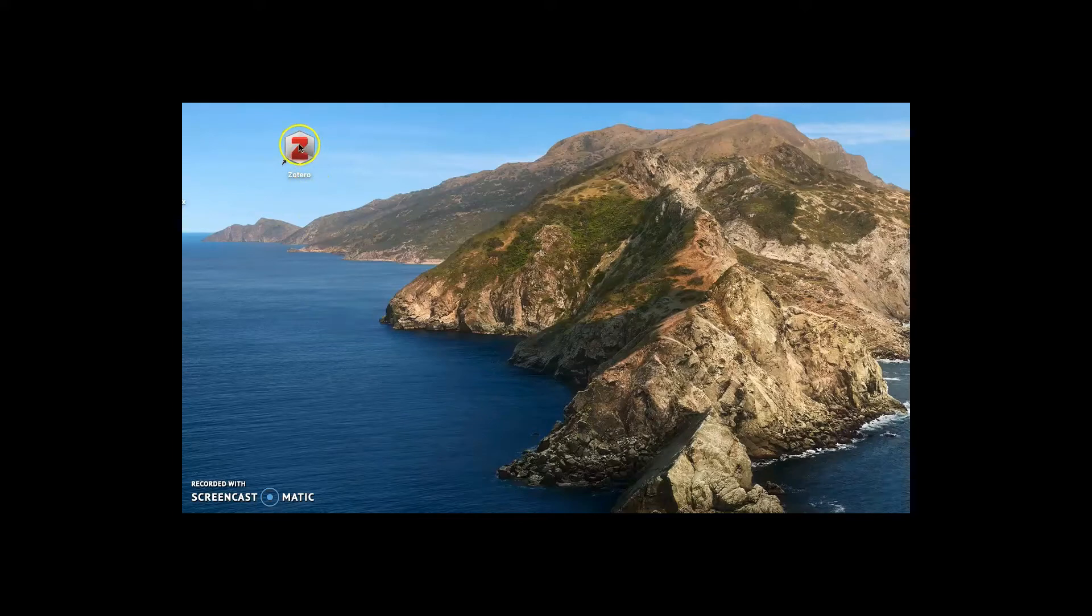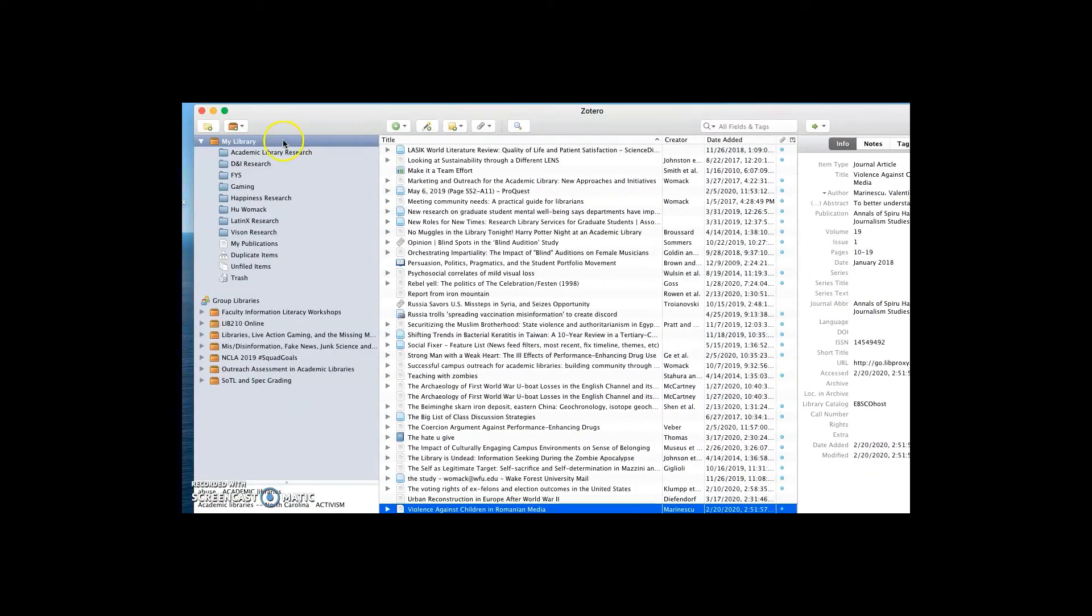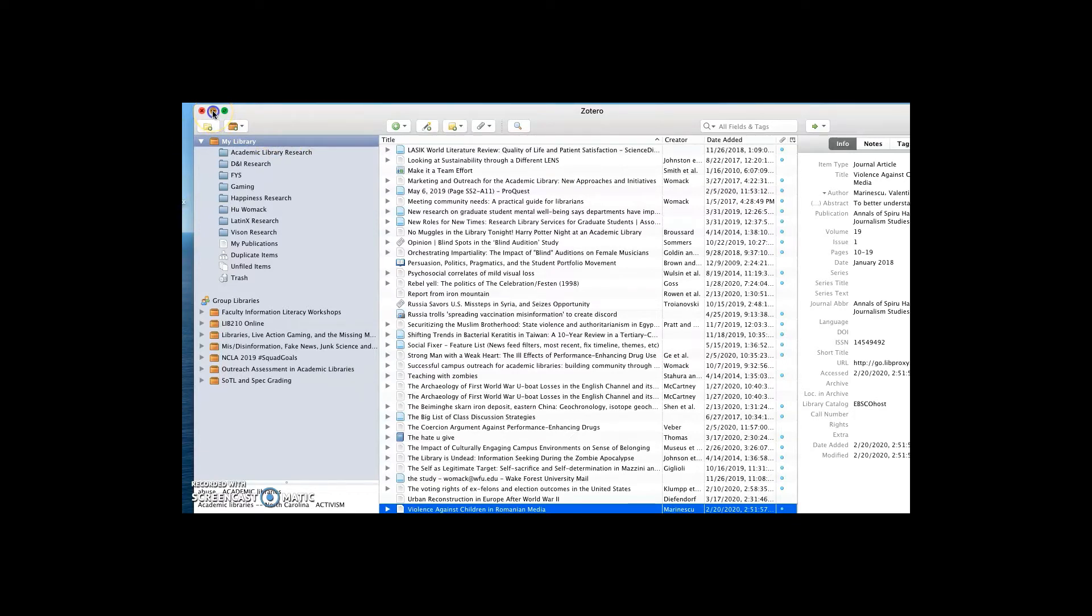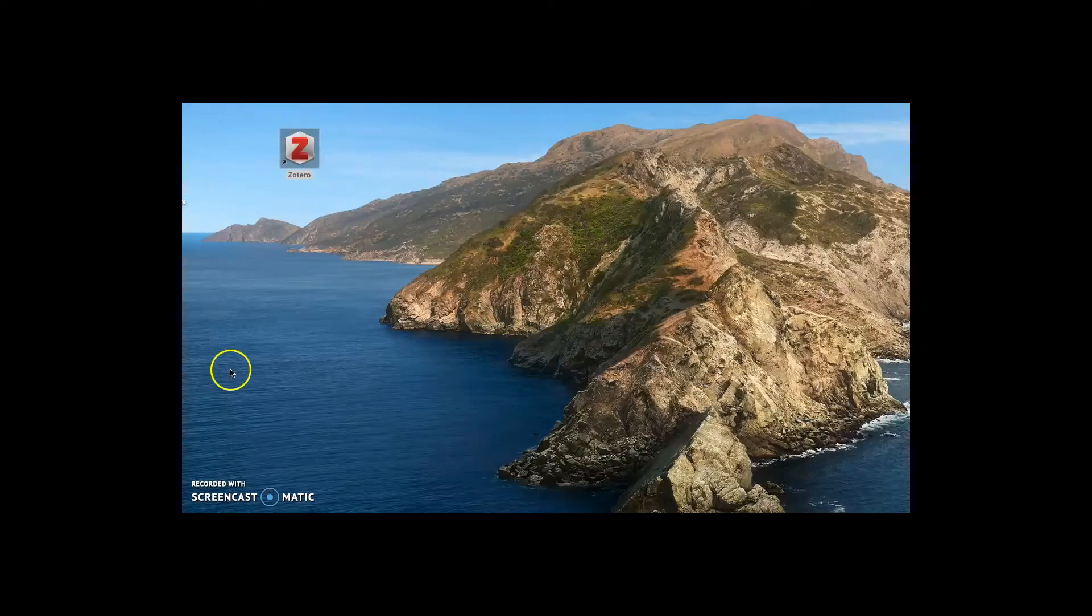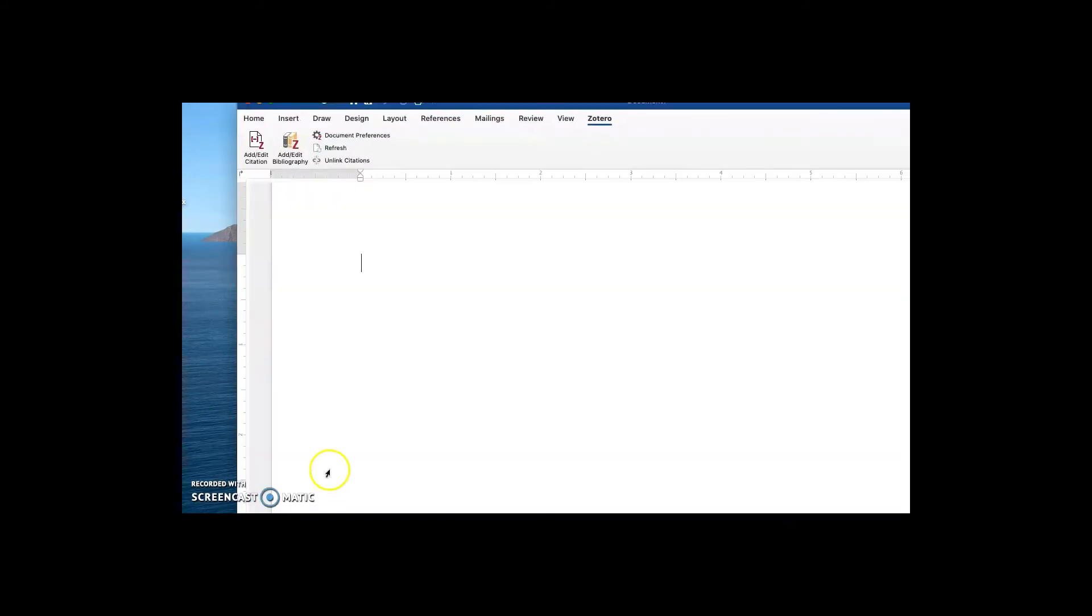So to begin, we're going to open up Zotero. Zotero needs to be open before we can use it in Microsoft Word. So now that Zotero is up and running, I'll minimize it and I'll open up a blank Word document.